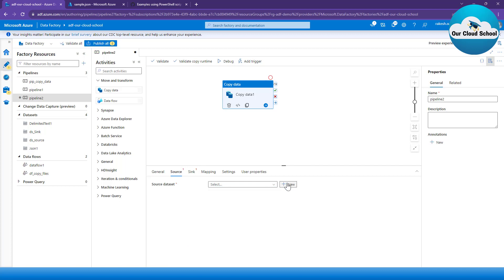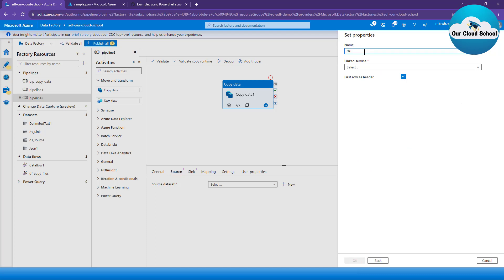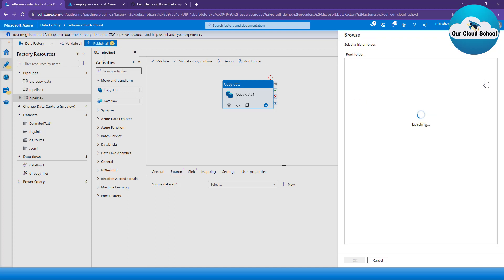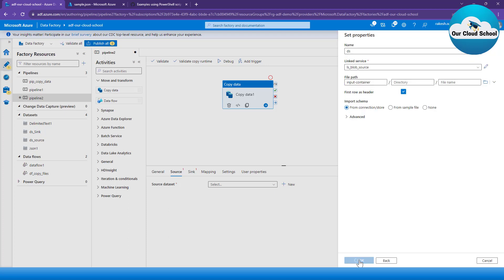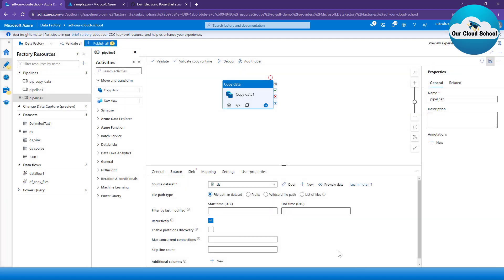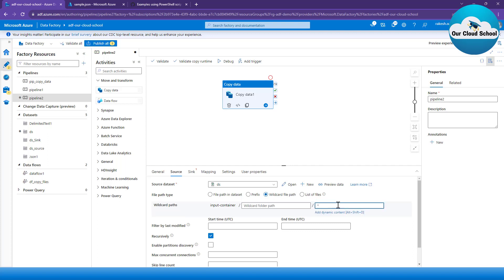I'm going to create a new dataset called 'ds', using the existing linked service and selecting the container name — but not specifying the file name, because we want to parameterize it using the pipeline parameter. The source dataset is set up but we're not hardcoding which file to copy. For that I'm going to select the wildcard option and use the parameter via dynamic content.